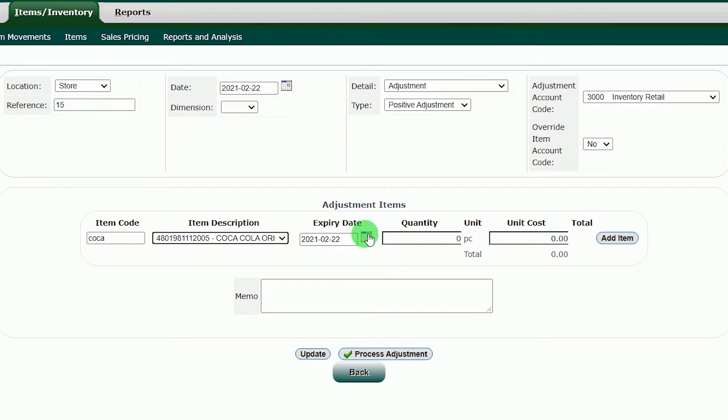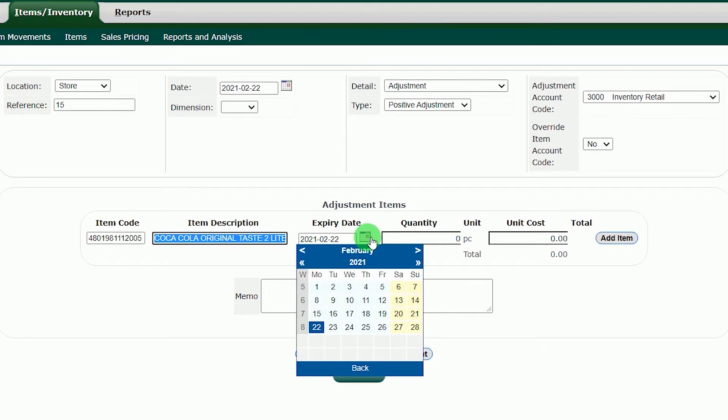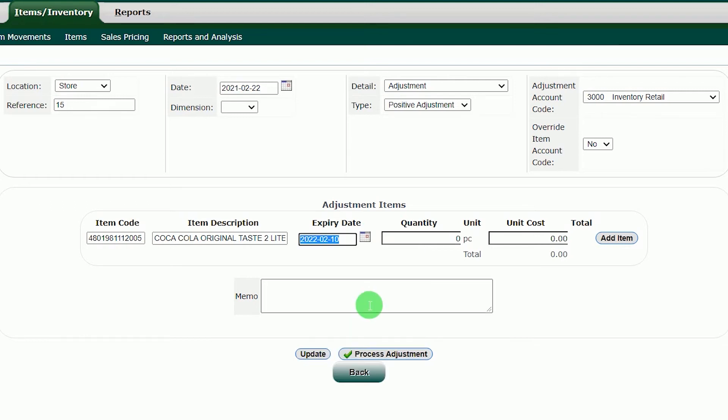In the Expiry Date section, you can add the expiry date of the said product. Just click the small calendar and choose the expiry date.